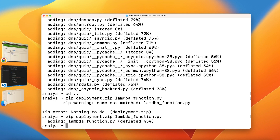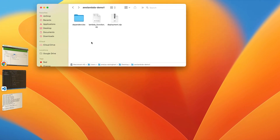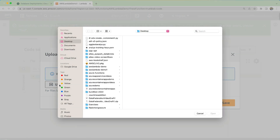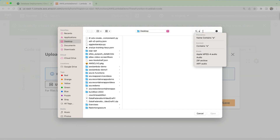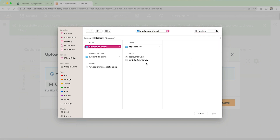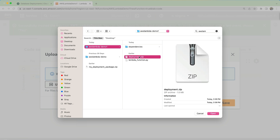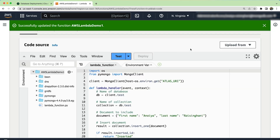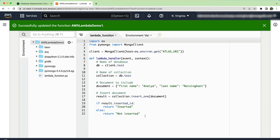Let's check and make sure that we have our nesting properly made. We should see a dependencies folder, our deployment.zip file, and then our lambda_function.py file. So now we can actually go back to our Lambda function, click on upload from, and hit zip file, then click upload. Let's search for our AWS Lambda demo one and select our deployment.zip. Open it and then hit save. Now we can see all of our code from our lambda_function.py inside of our code source.